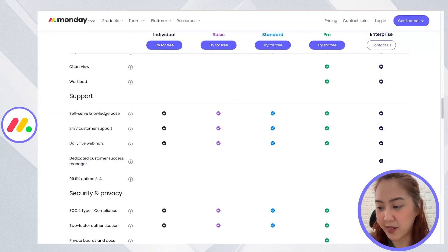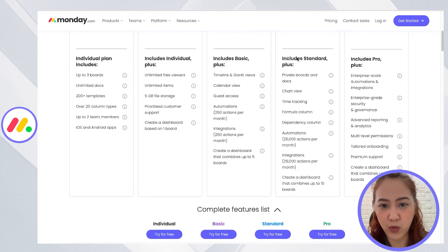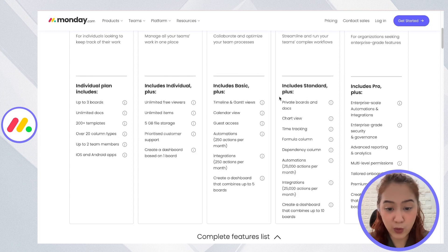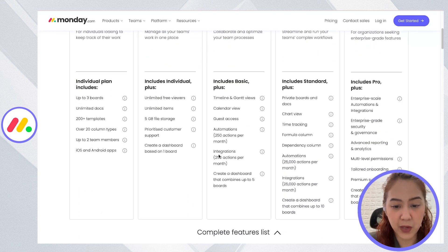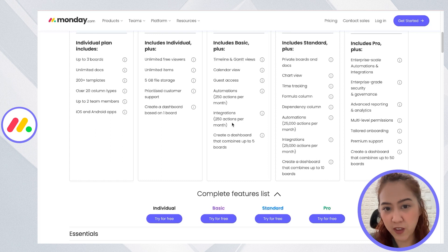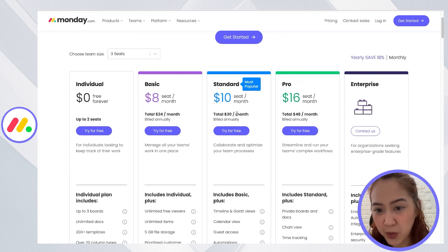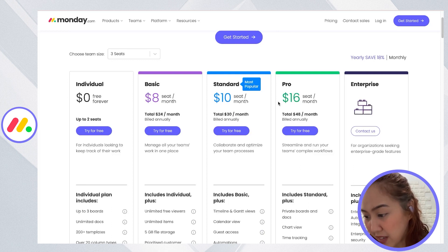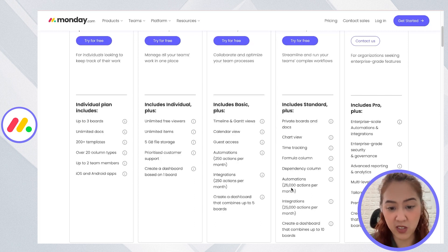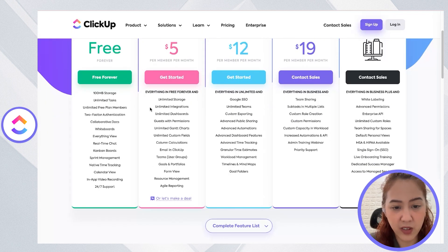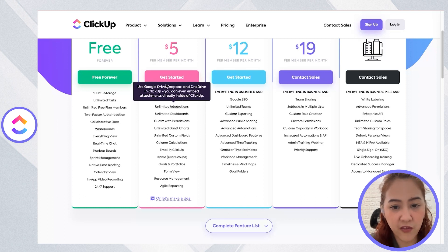Both platforms also automatically create new tasks once a response is submitted. Next, let's go to integrations and automations. With Monday.com's standard plan at $10 a month, it already includes integrations, but you only get 250 actions per month. On the pro plan at $16 per month, you get up to 25,000 actions per month for integrations and automations. The basic and free plans don't include integrations or automations at all.